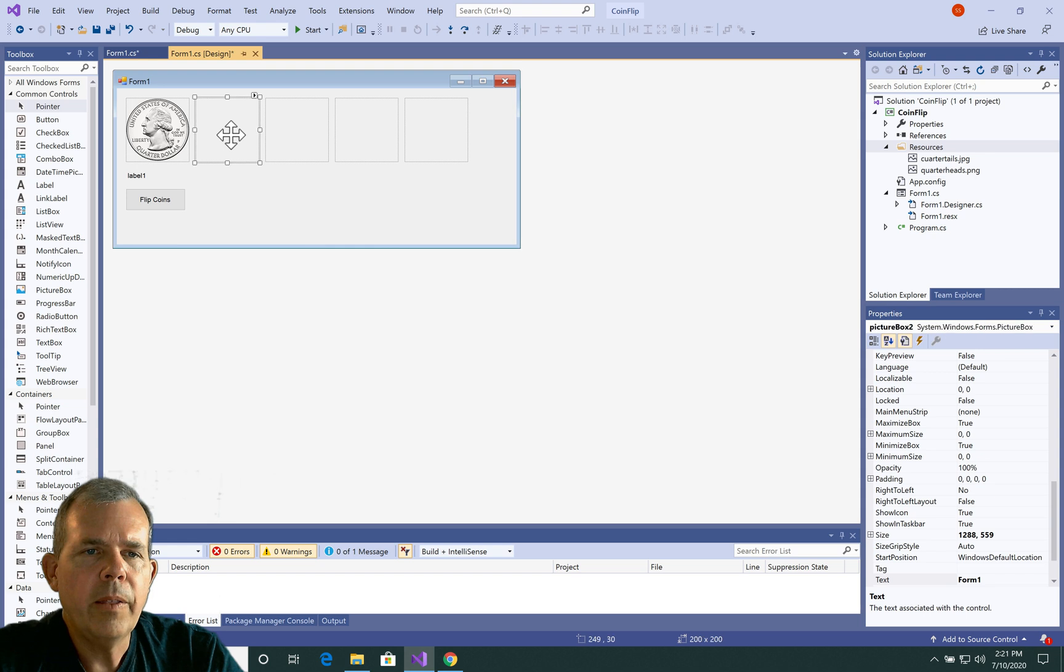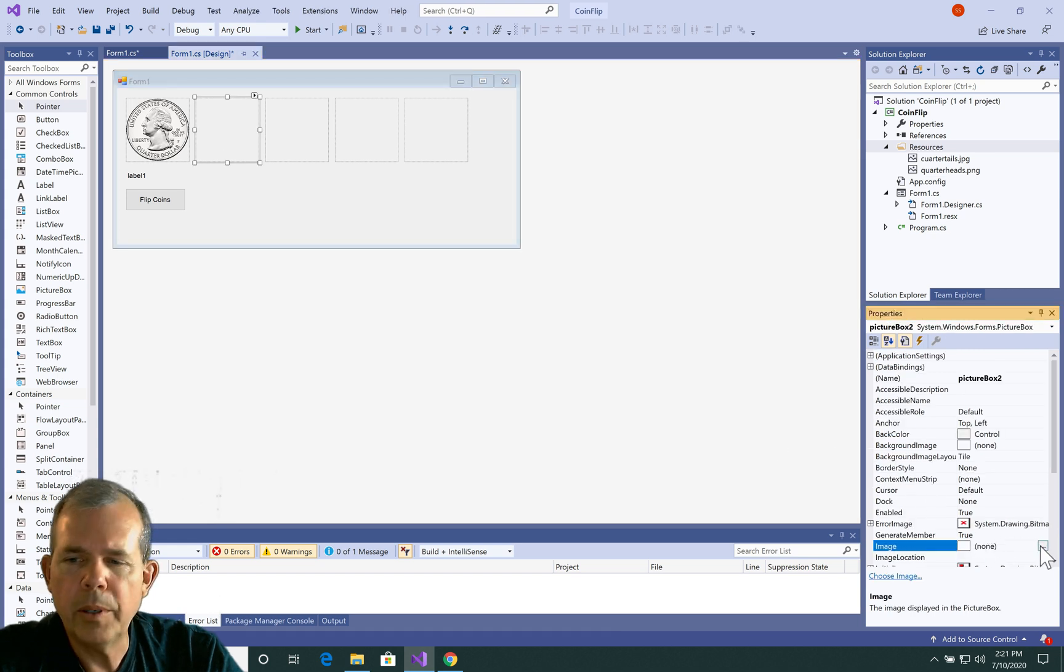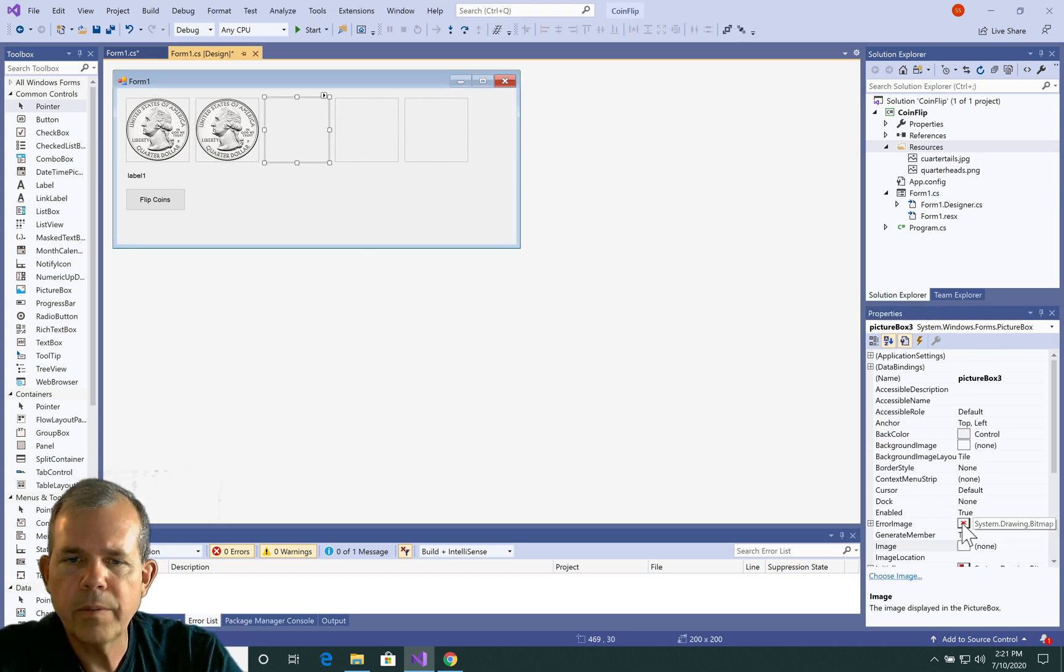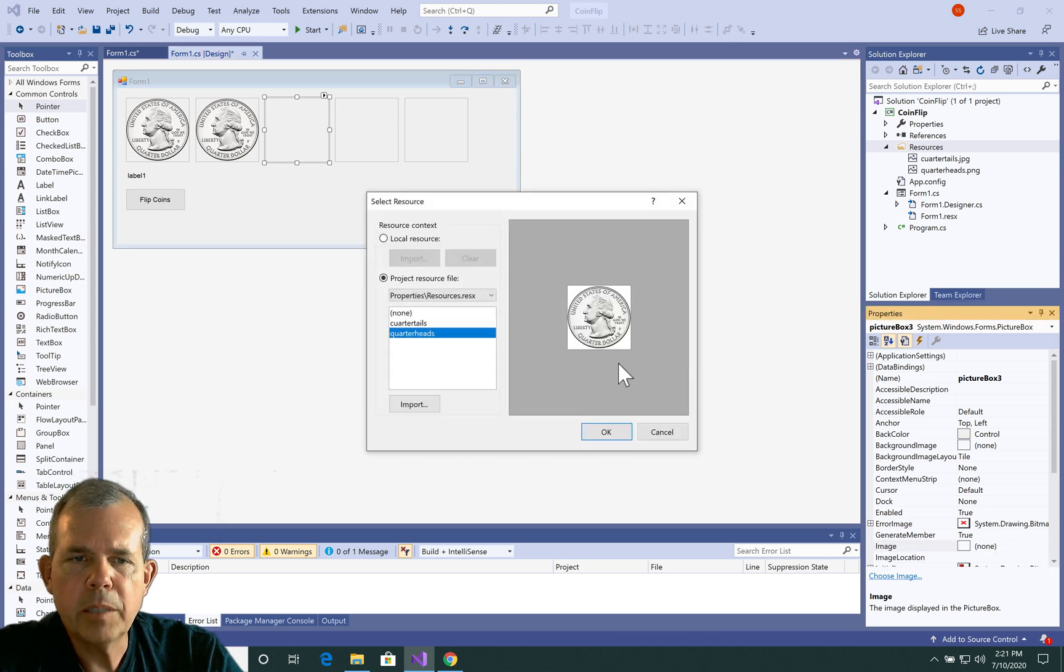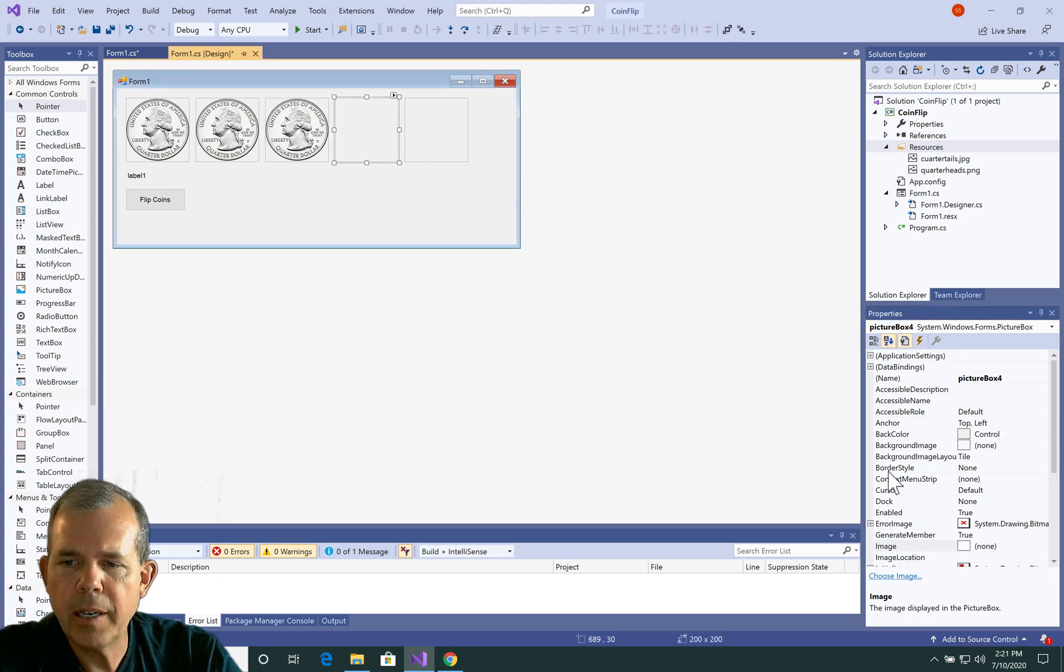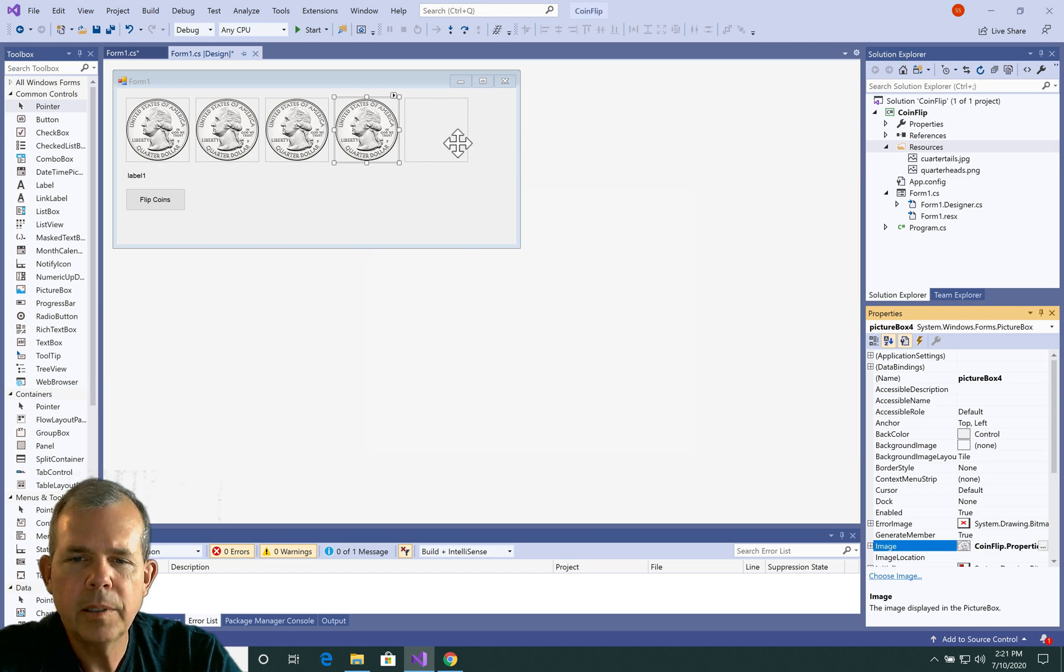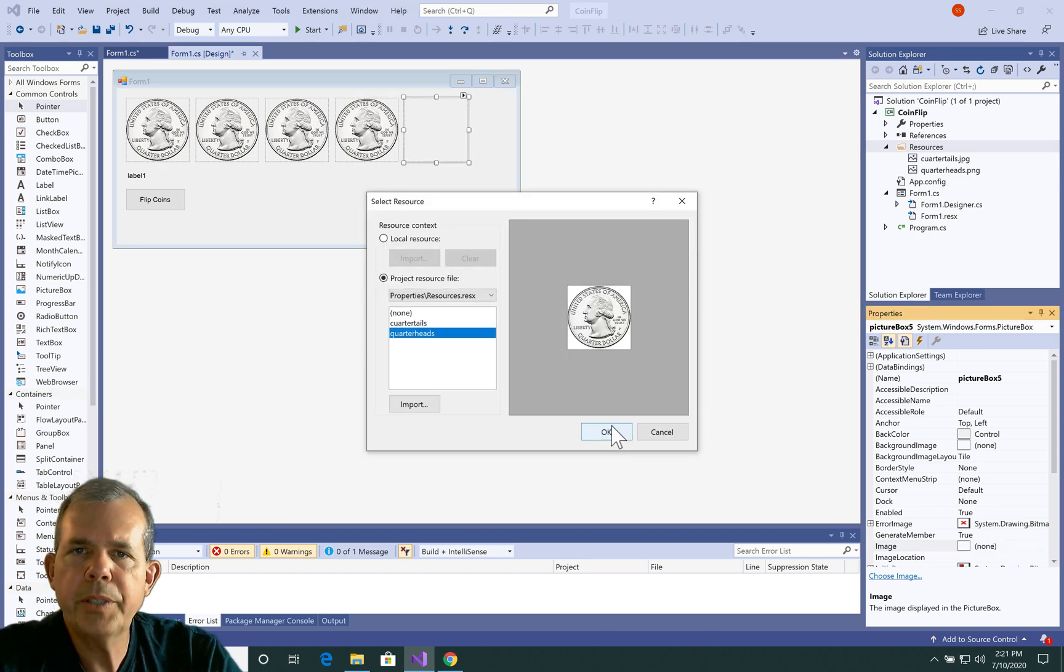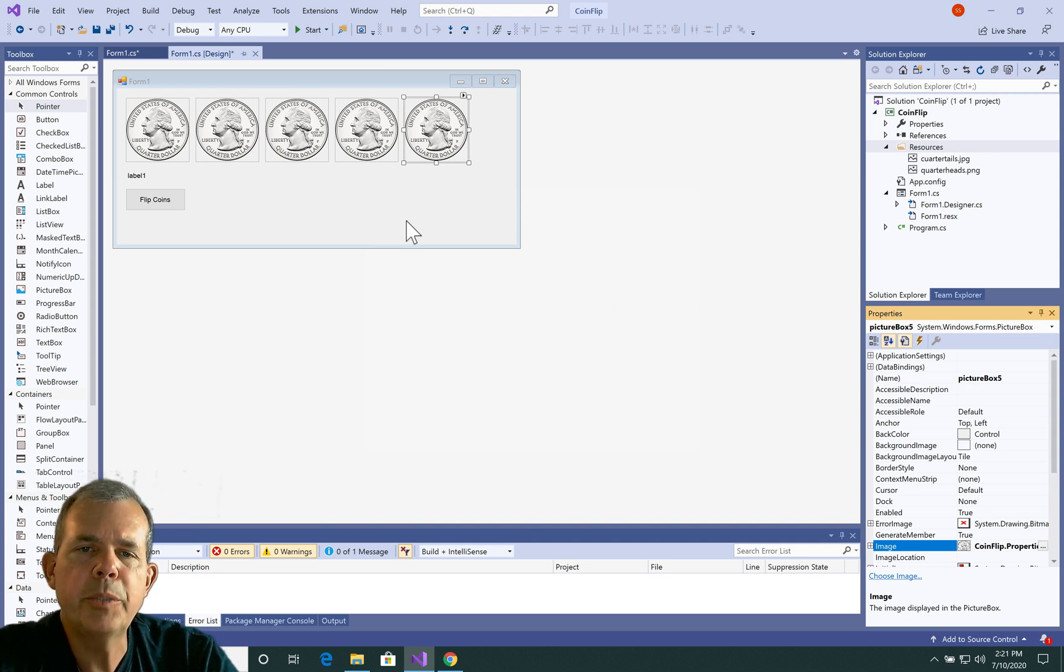And the others, we can do the same. So I'm just going to pick heads or tails for each. So if I would have done this before I copied and pasted them, I wouldn't have to repeat this process so many times. Okay, so I've assigned a coin image to each one of these.